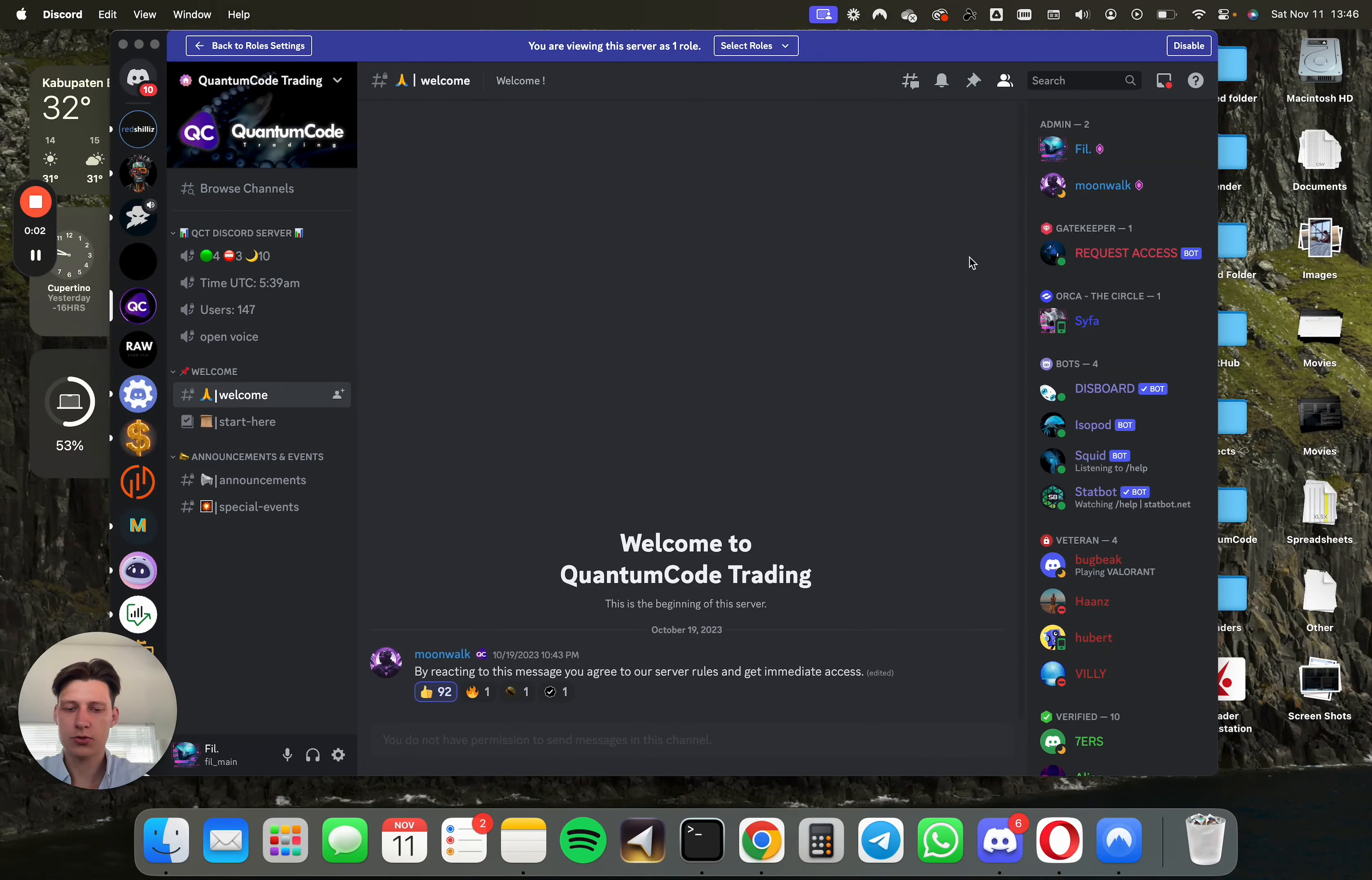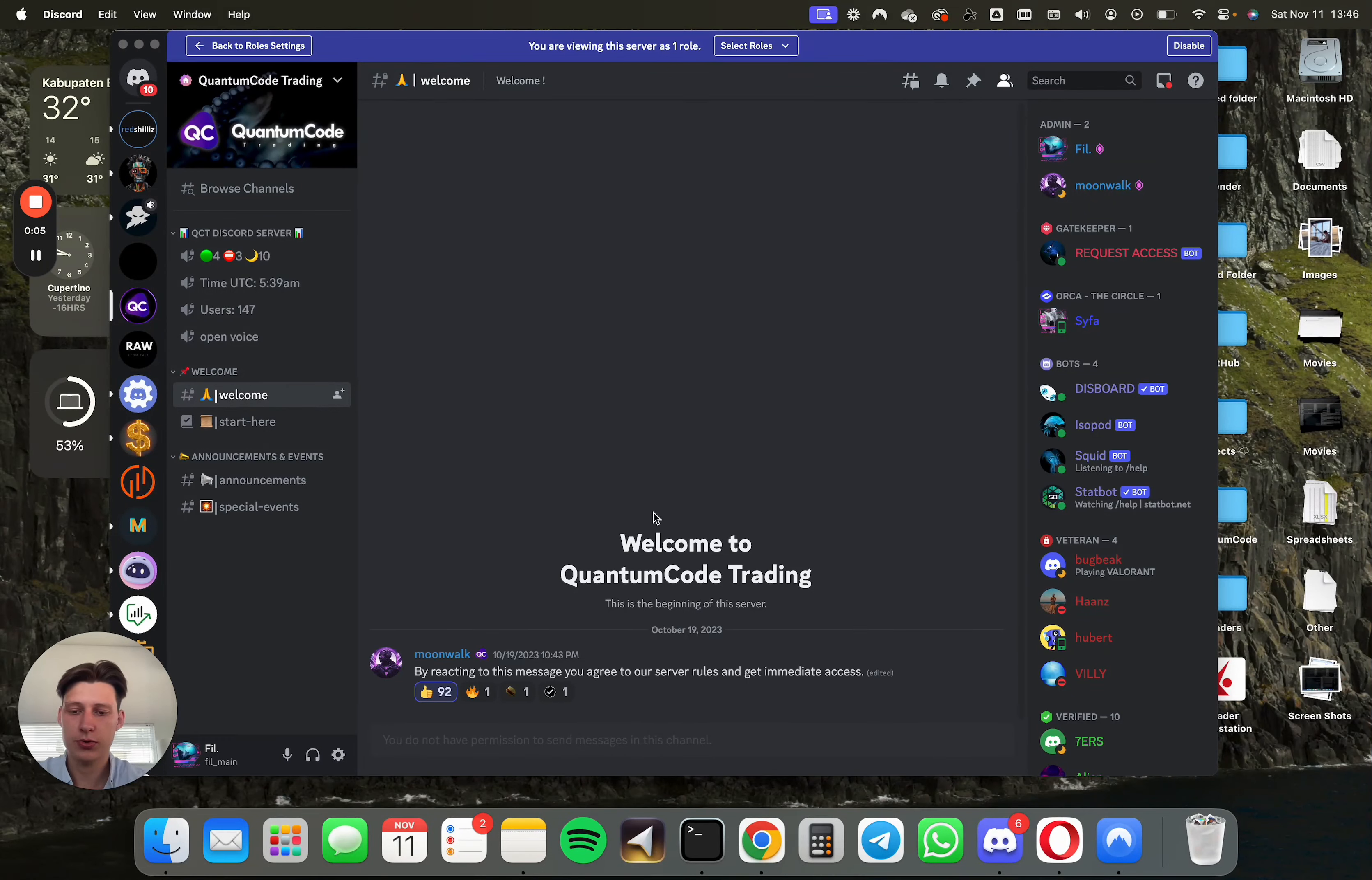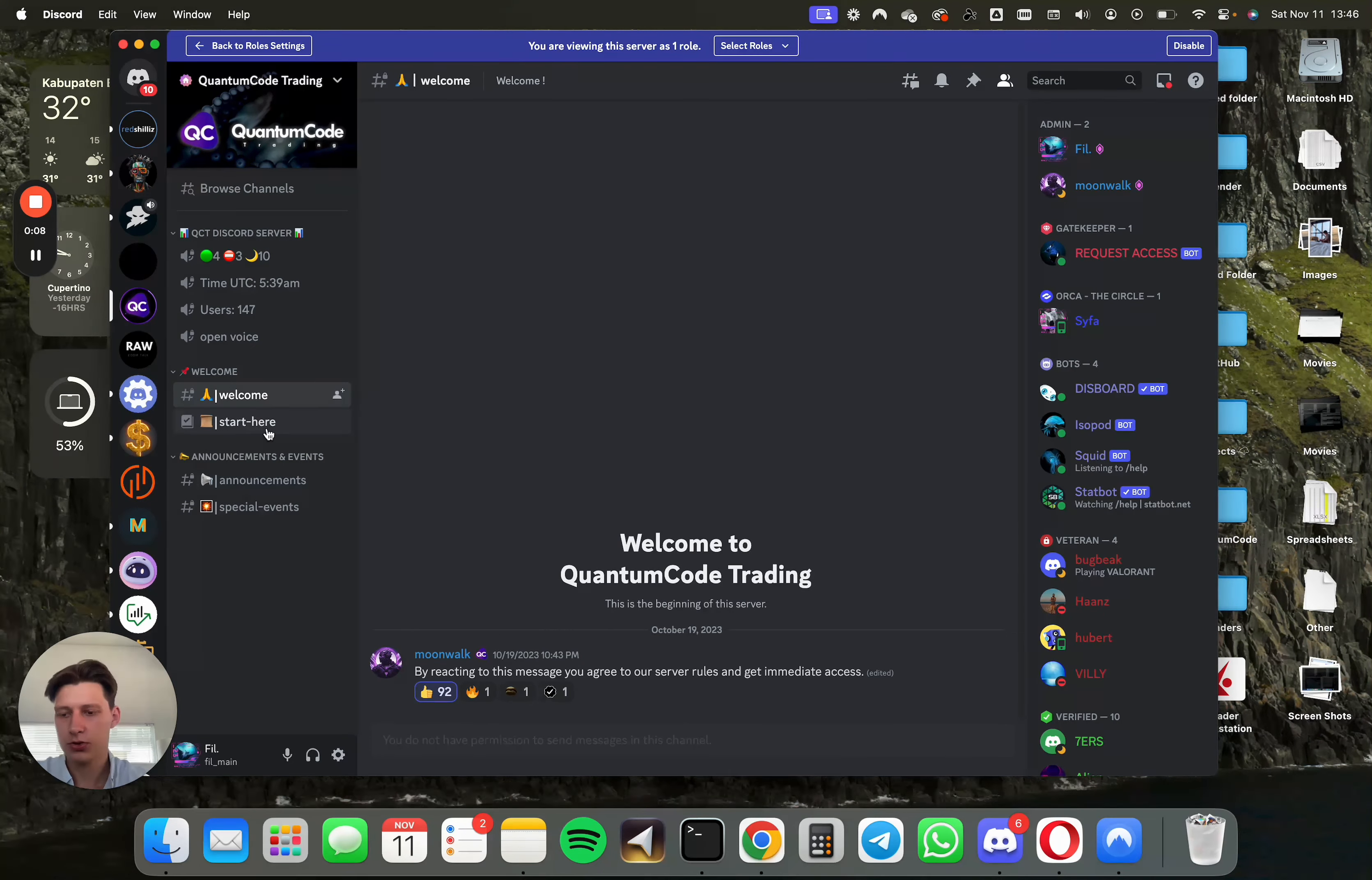Hi and welcome to the Quantum Co-Trading Discord. Couple things we need you to do. First of all, just react to this message so you're not a bot, which you're not.